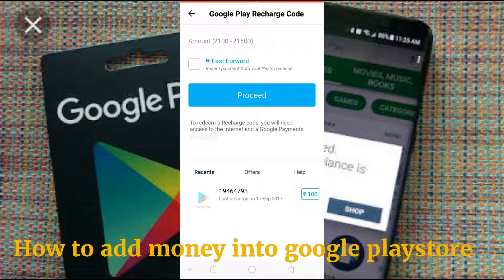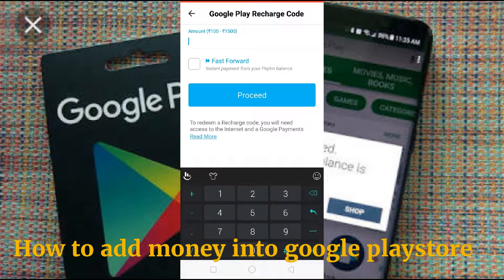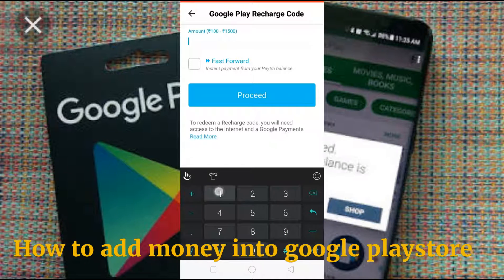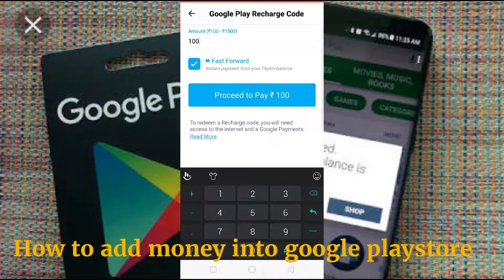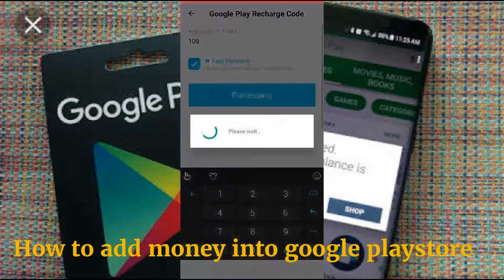From here we can add the amount. Just put the amount, how much. Now I am adding 100 rupees. Just click on fast forward, proceed to pay.